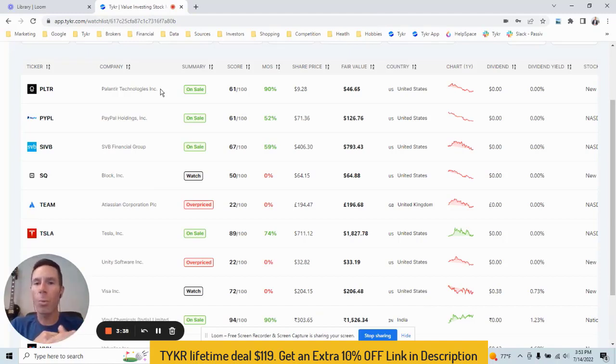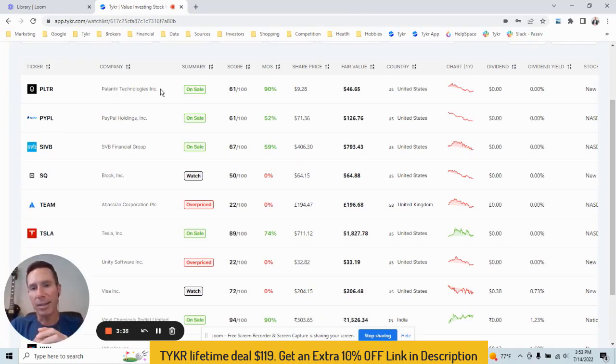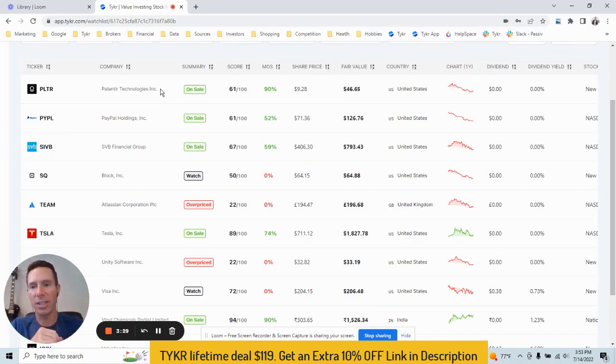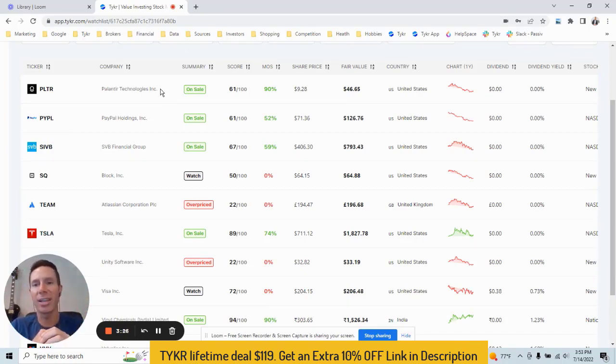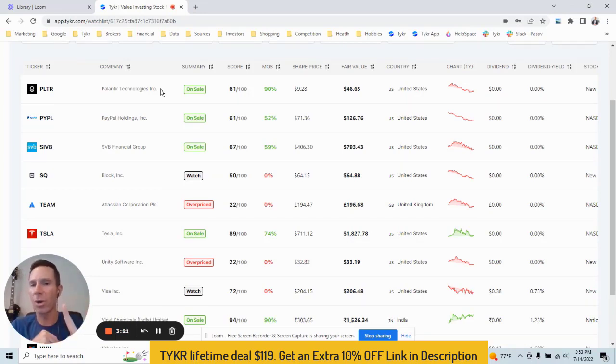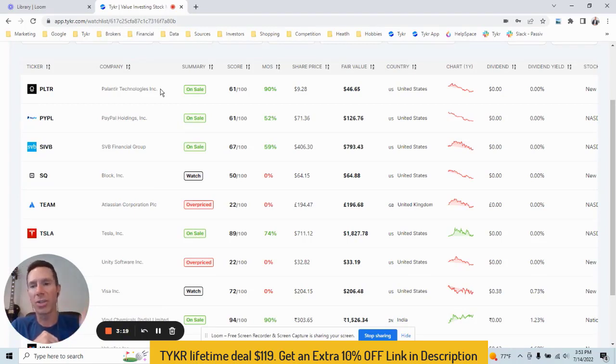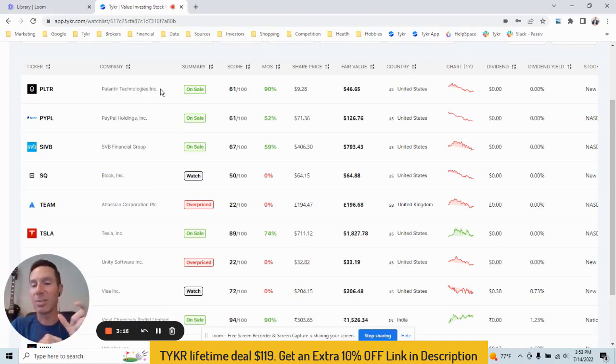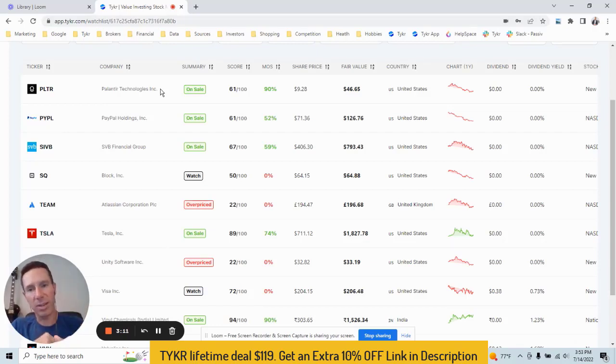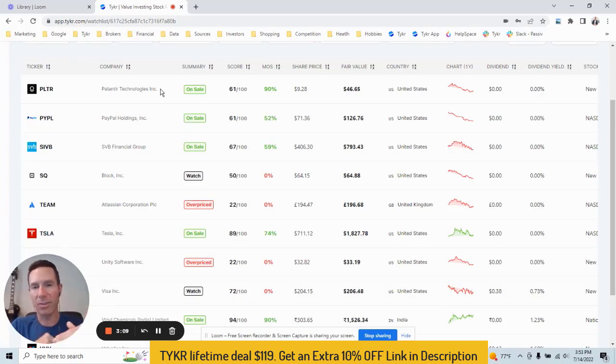So when it comes to watch, only one of those criteria need to be met. So let's say a stock has a score greater than 50, but margin of safety less than 50. That would be watch, or you can flip it around. You could have a stock that has a score less than 50 and margin of safety greater than 50. Still one criteria met, that means it's watch. Then you got overpriced. This means both criteria do not meet our expectations. So the score is less than 50, margin of safety is less than 50. Now, to give you context here, the great majority of stocks in ticker are overpriced.